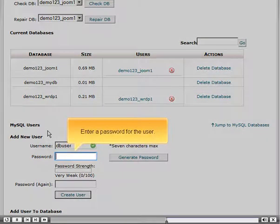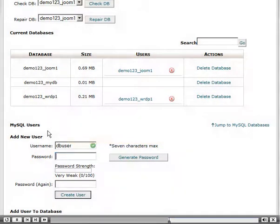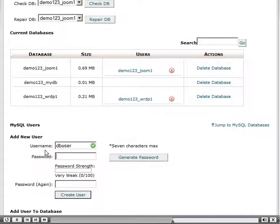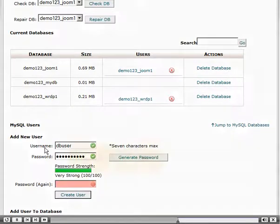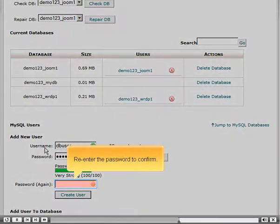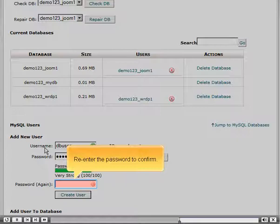Enter a password for the user. Re-enter the password to confirm.